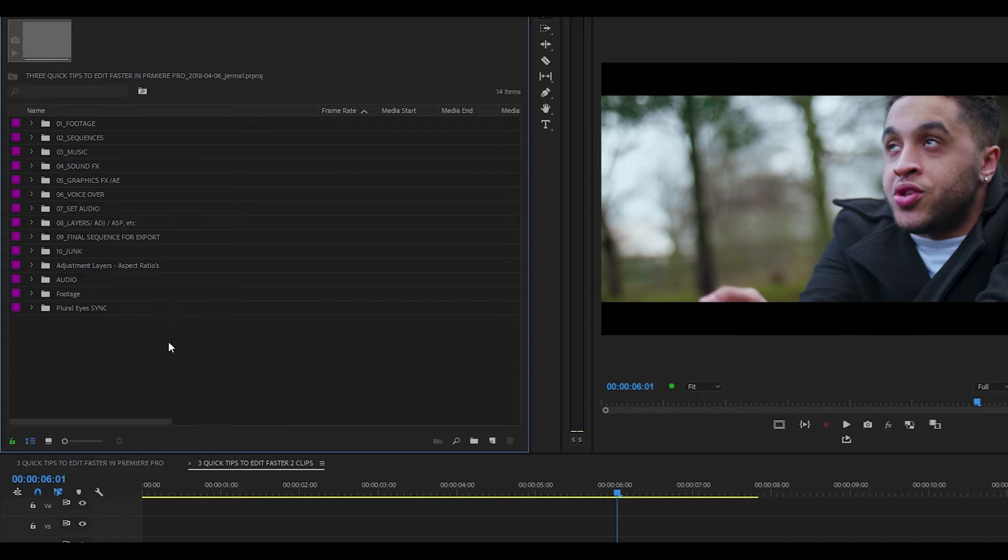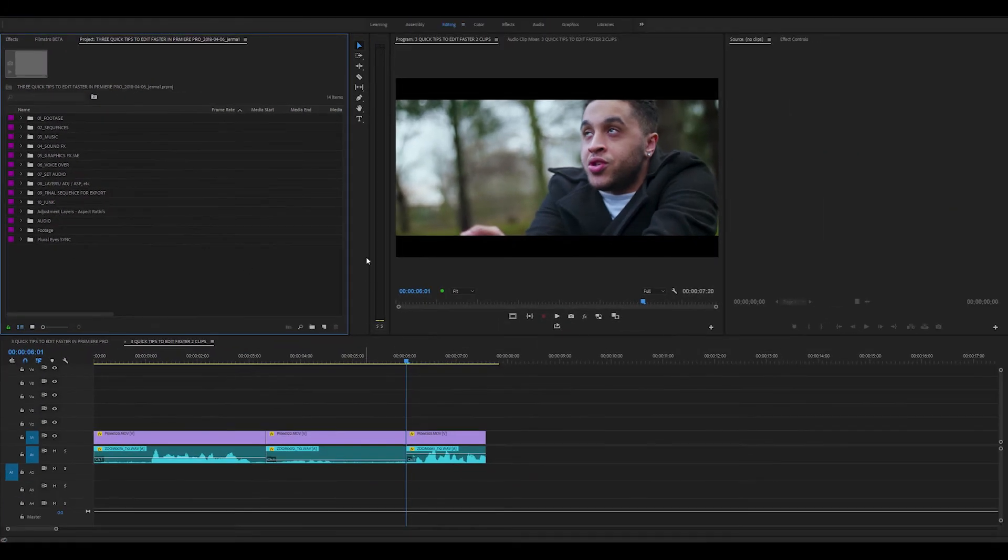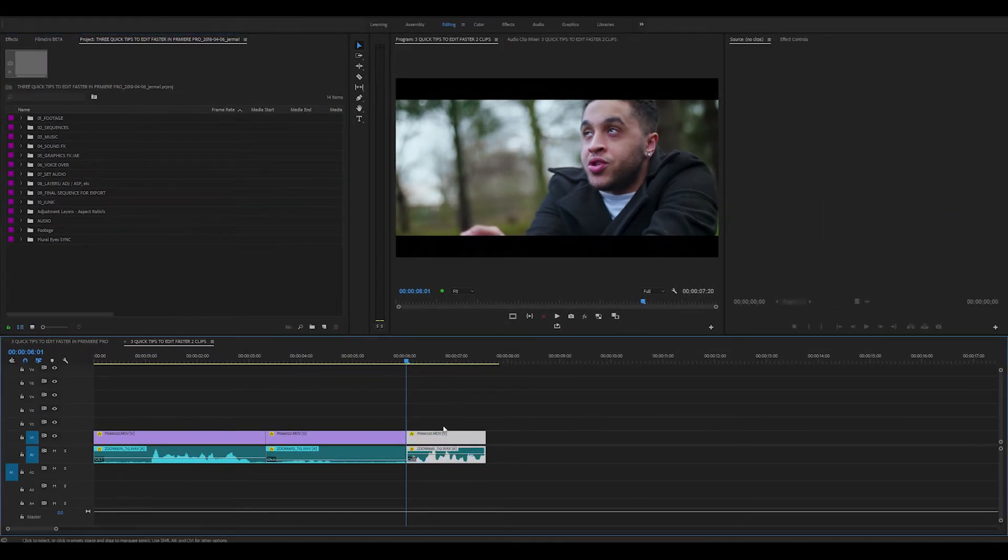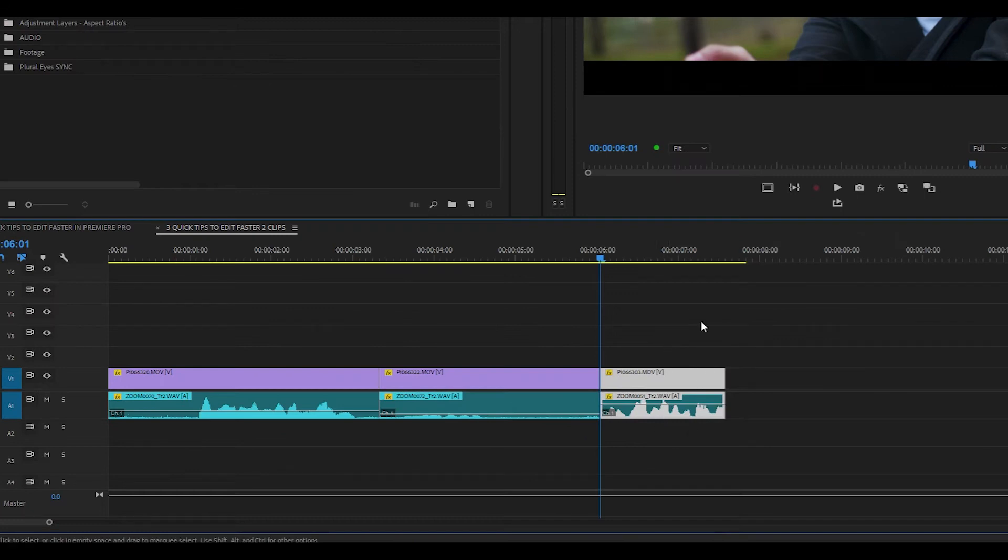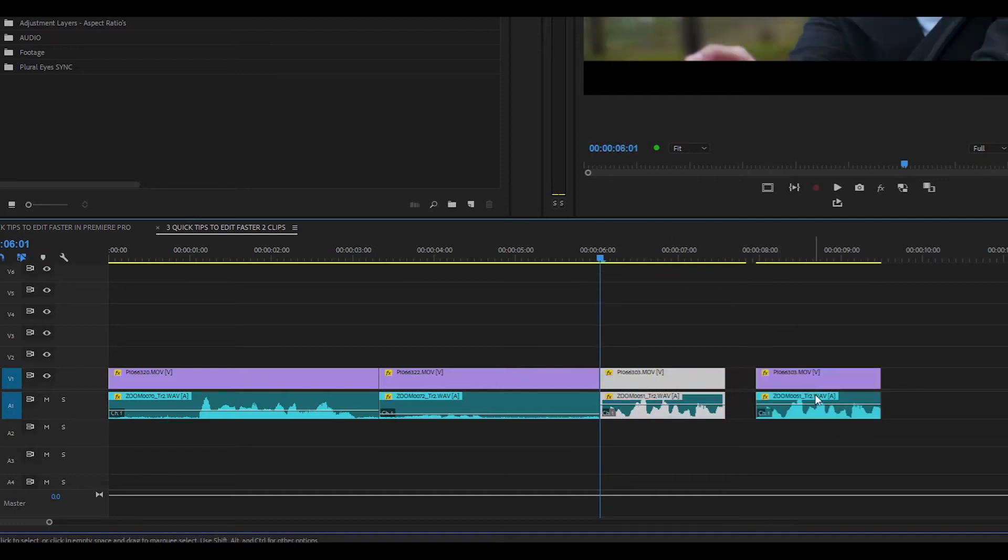Another thing that you can do is you can duplicate clips. So if I come over to the timeline, I have selected the clip. If I hold down the Alt key and click and drag, you can see now that I've duplicated the clip.